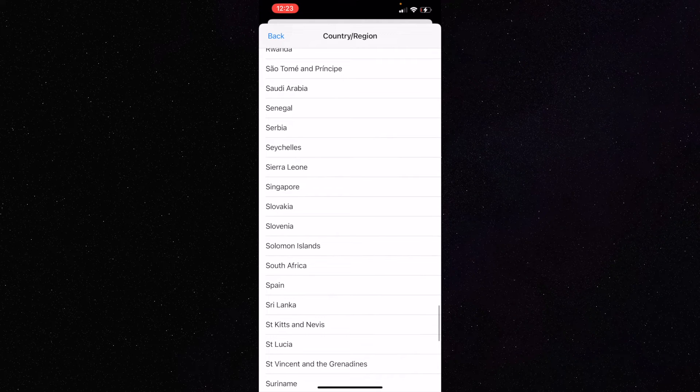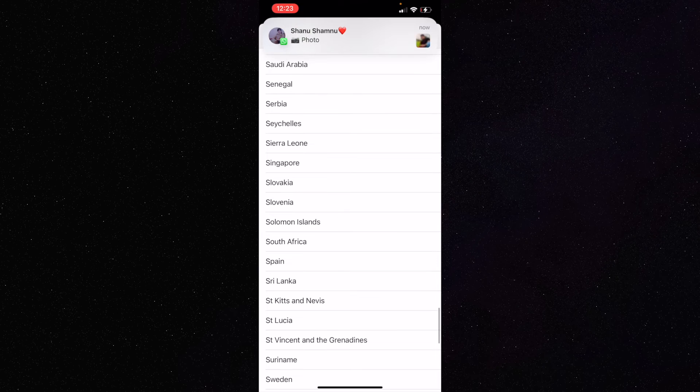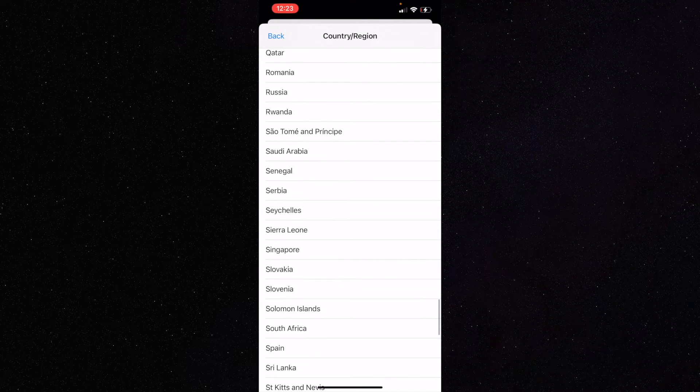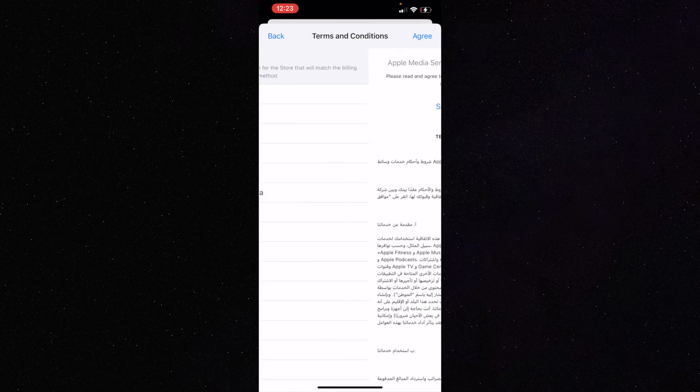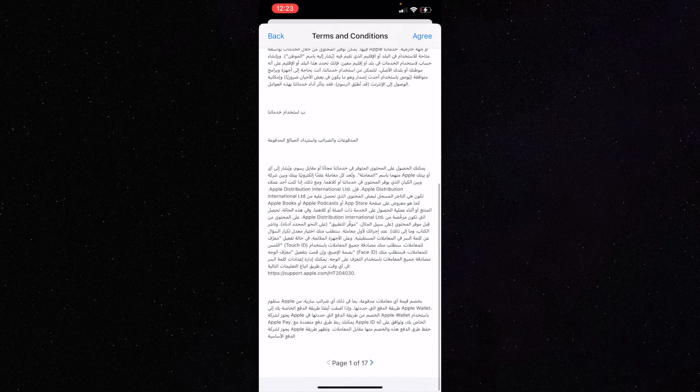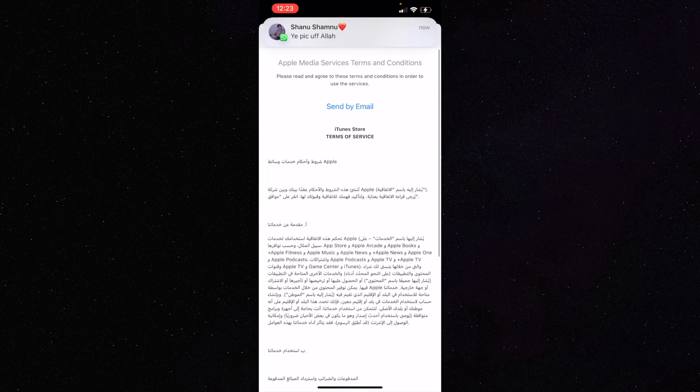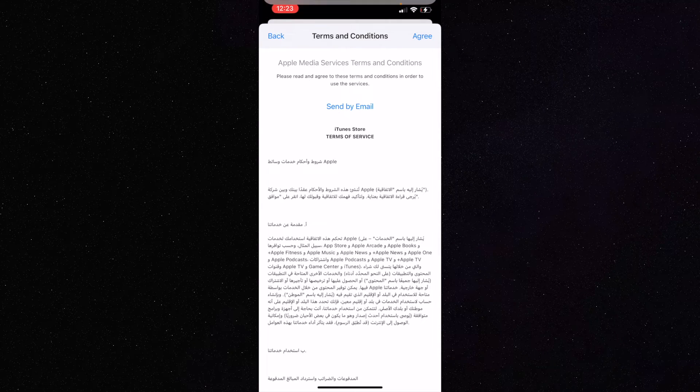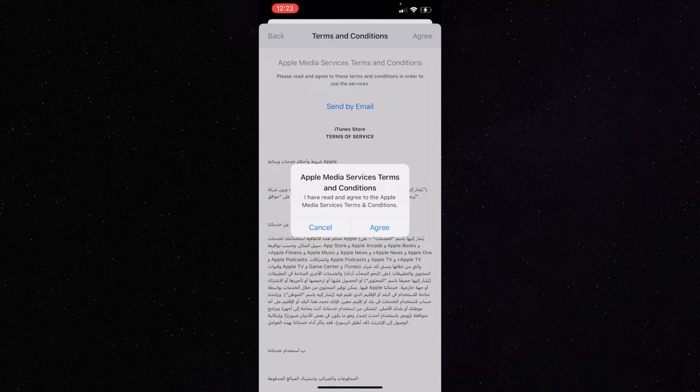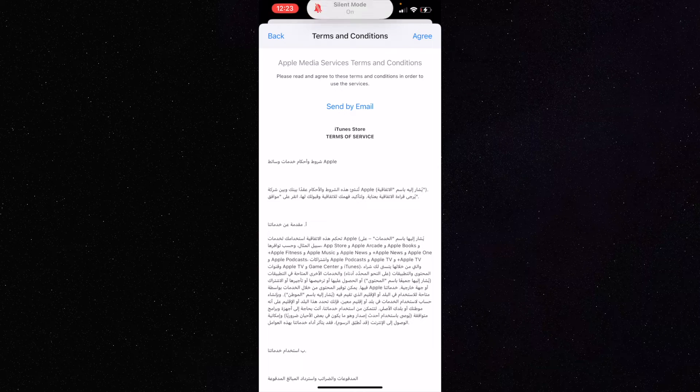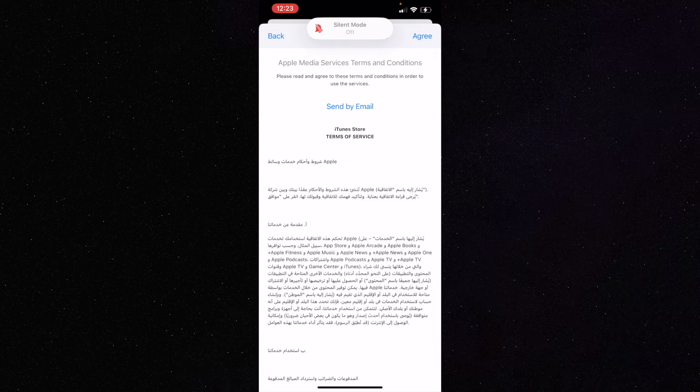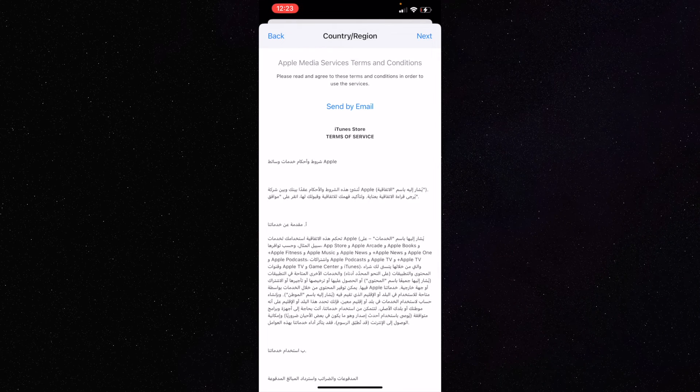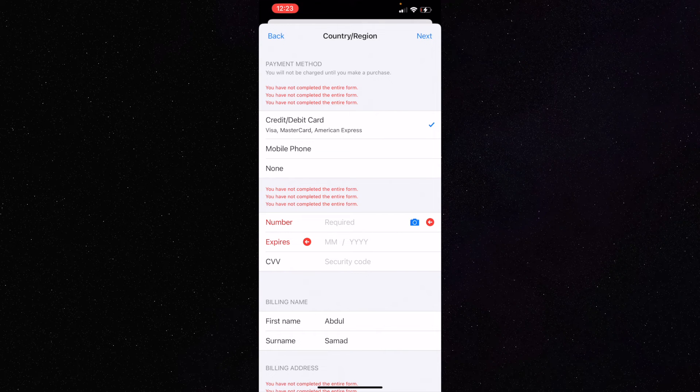For example, if I'm converting this into Saudi Arabia, just click on it. You can read the terms if you want, but you don't have to. Just click on Agree, click on Agree again, and then click on Agree once more.